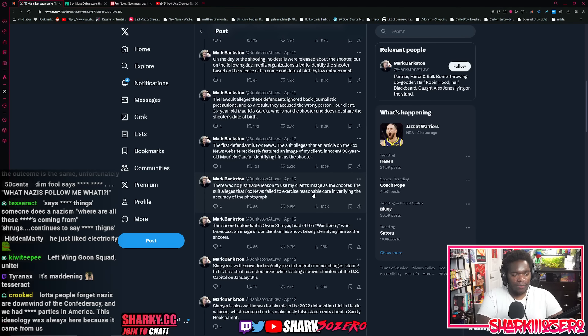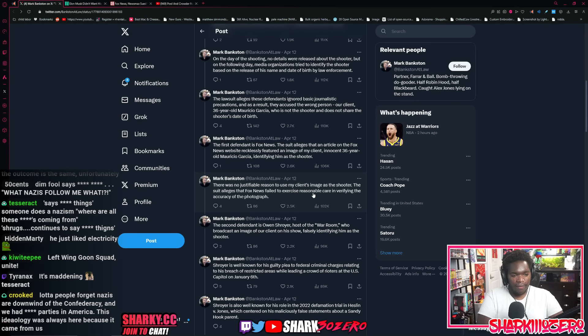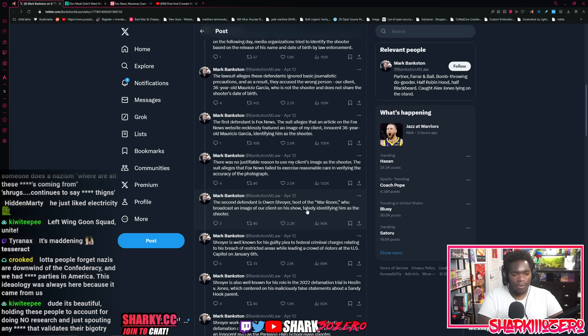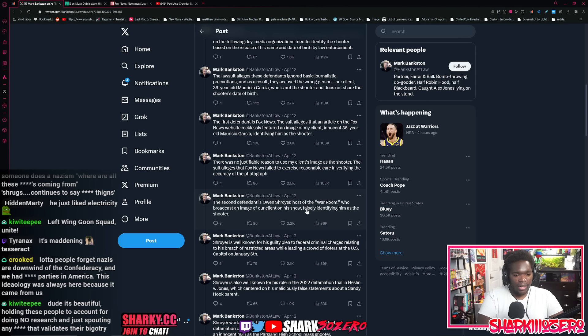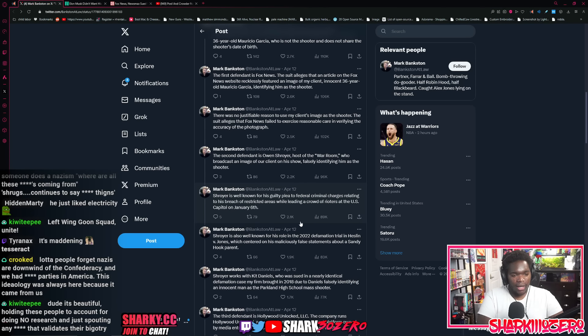The first defendant is Fox News. The suit alleges that an article on Fox News's website recklessly featured an image of my client, identifying him as the shooter. There was no justifiable reason to use my client's image as the shooter. The suit alleges that Fox News failed to exercise reasonable care in verifying the accuracy of the photograph.